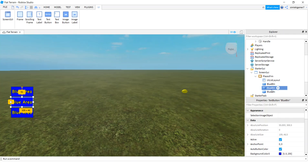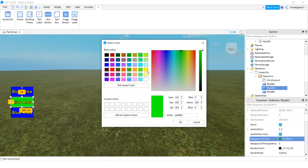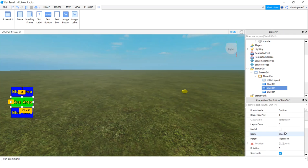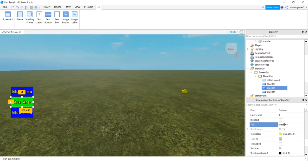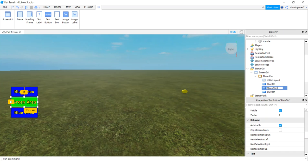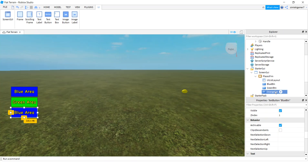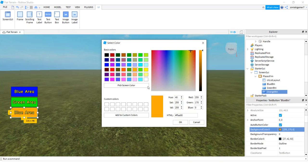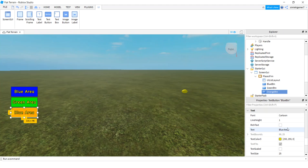Duplicate the button with Ctrl+D — it pastes right underneath thanks to the UI List Layout. Adjust the padding in UI List Layout to 5 pixels for spacing. Rename and recolor the copies: make one the 'Green Button' with text 'Green Area' in green, and another the 'Orange Button' with text 'Orange Area' in orange. Resize the frame slightly to accommodate the longer text. That looks good.